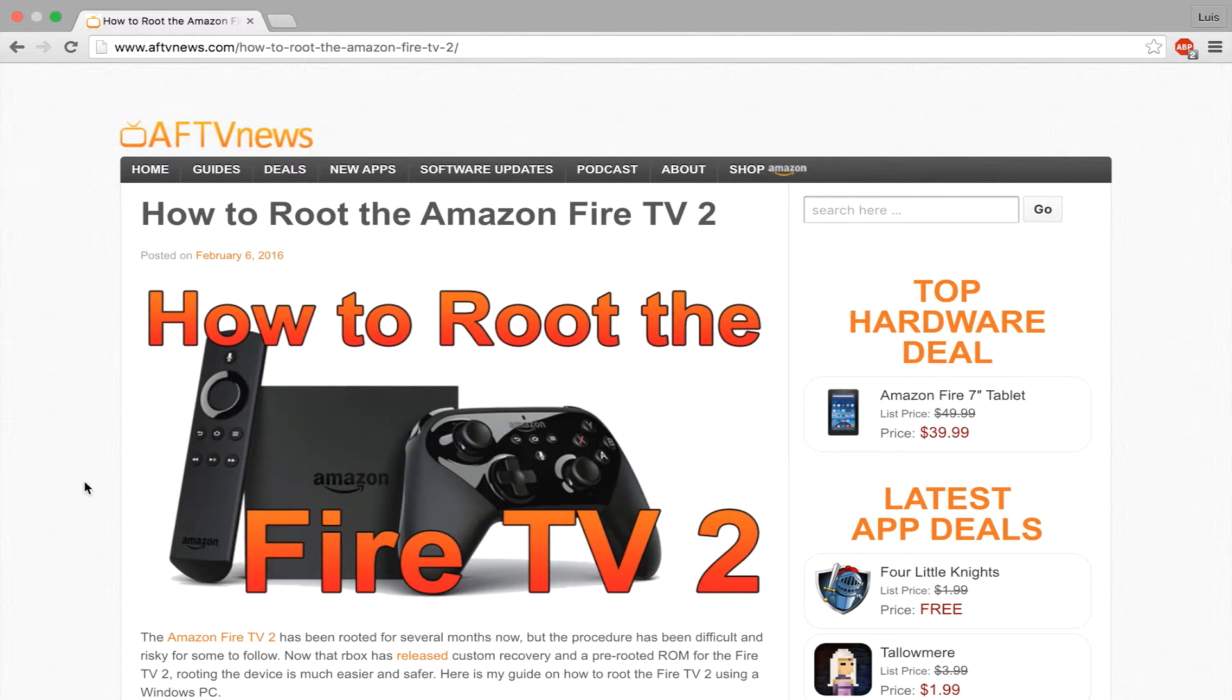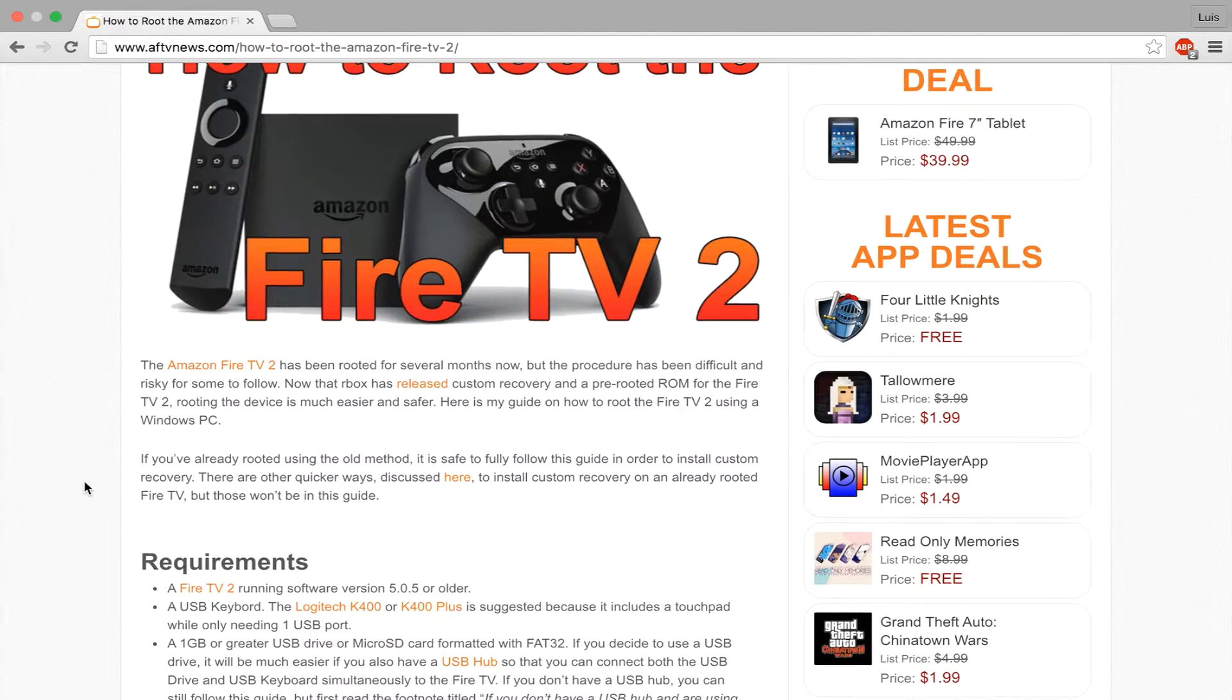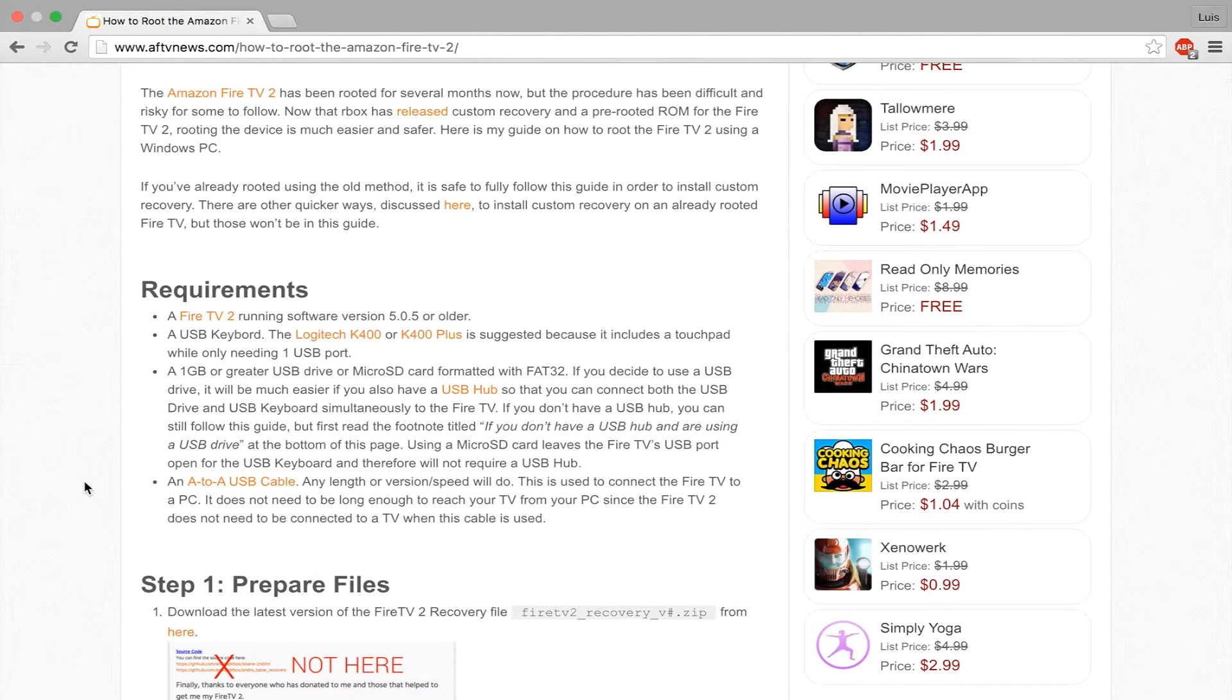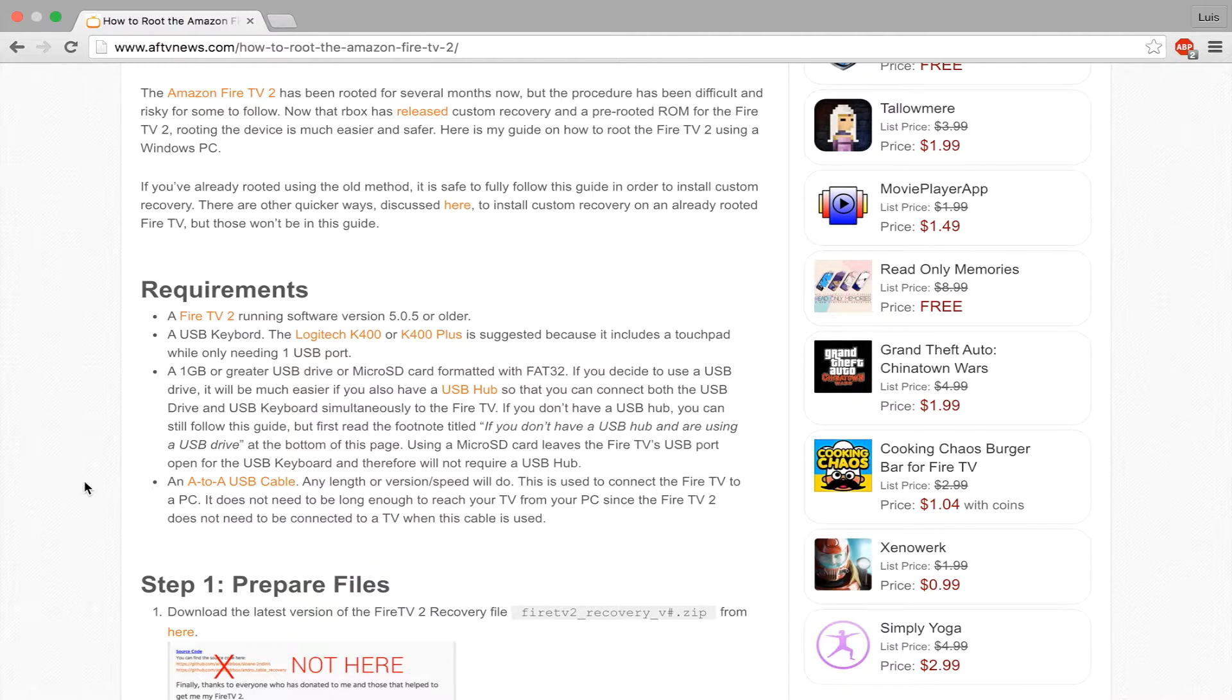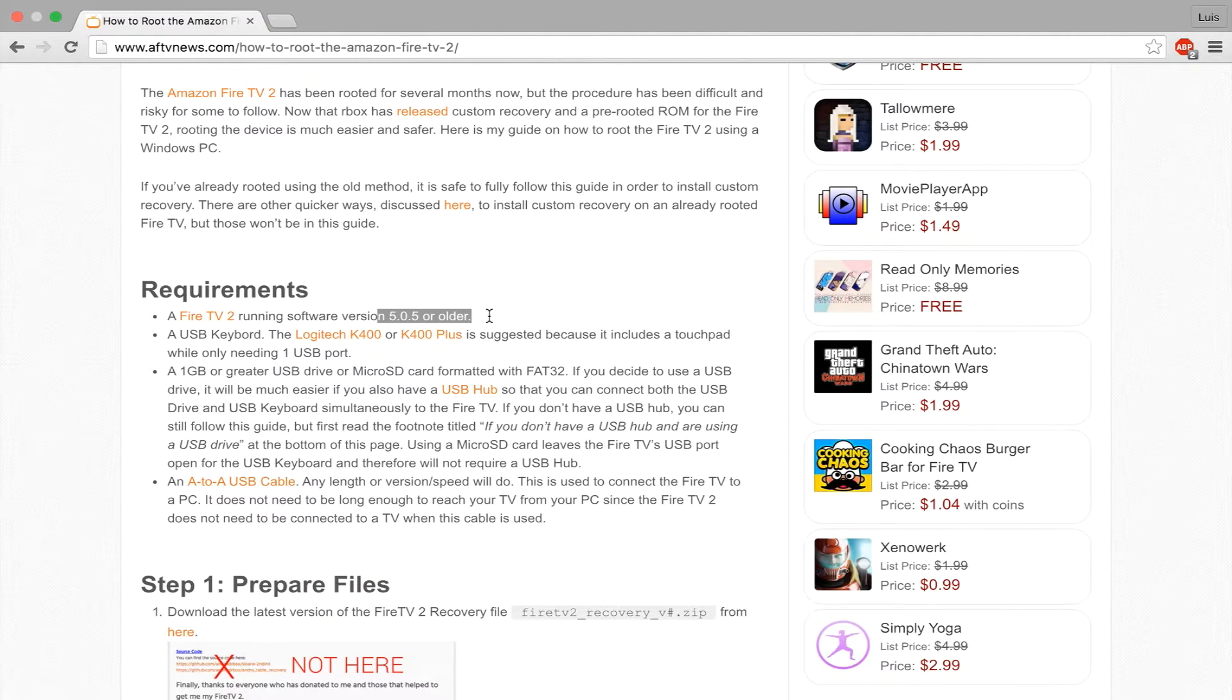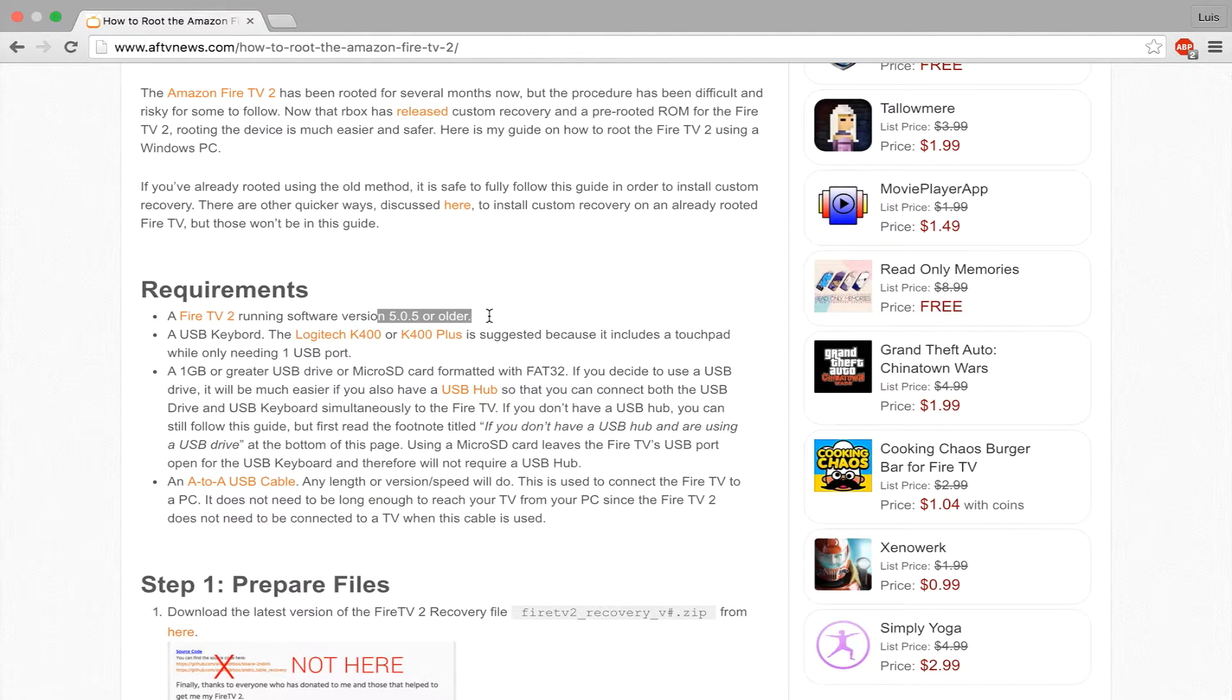First and foremost, you need two important things. A Windows PC, and if you're on Mac, I have confirmed this to work on Bootcamp. Then, obviously, you need a Fire TV 2, or in other words, a 4K Fire TV with software version 5.0.5 or older. That's mainly why I pushed this video out quickly in case a new update came out and then everyone would just be stuck without root.